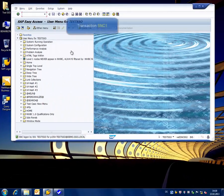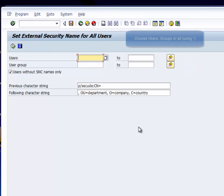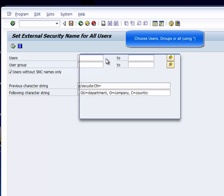Start the transaction SNC1. Choose the desired user or user groups, or if you want to choose all users, use star.